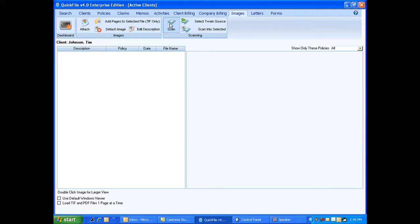Now I'm going to click on the scan button and you're going to see my scanning software pop up here.